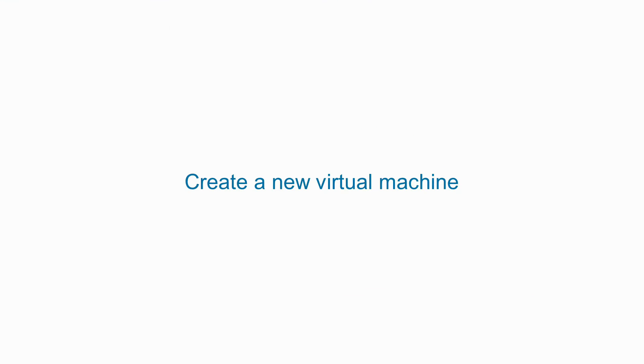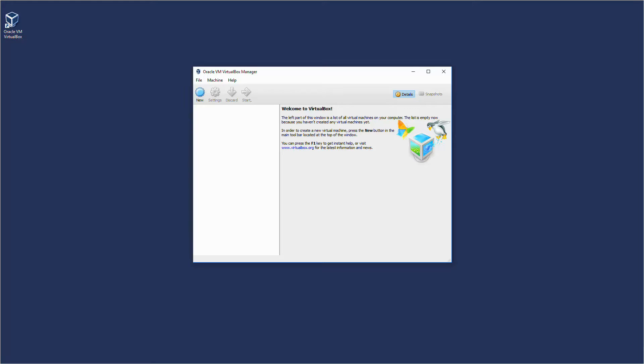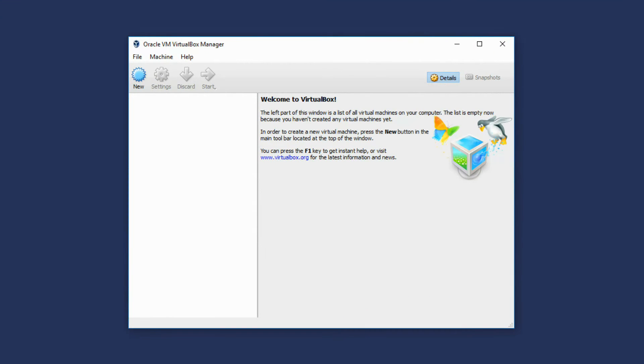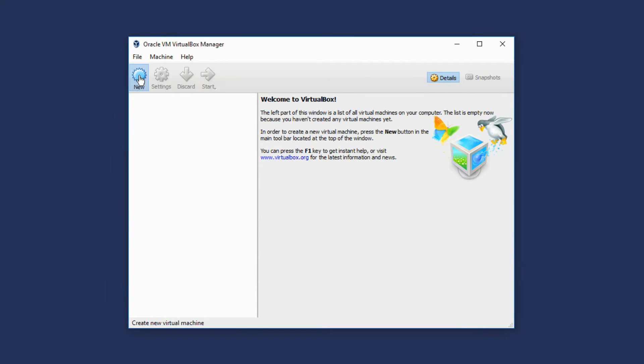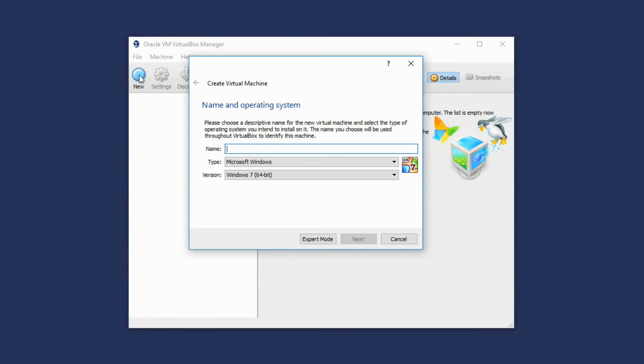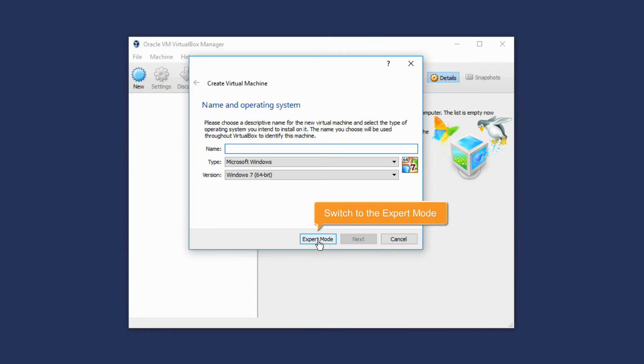Create a new Virtual Machine. In the VirtualBox Manager, click the New button. The New Virtual Machine wizard opens. Click the Expert Mode button.